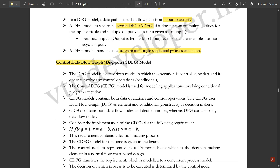Now let us discuss the Control Data Flow Graph model, that is the CDFG model, and compare it with DFG. The DFG model is a data-driven model where execution is controlled by data and does not involve any control operations. The CDFG is used for modeling applications involving conditional program execution — there are conditions to be followed, and the program is executed only when those conditions are satisfied. One key difference is that the CDFG model contains both data operations as well as control operations, whereas in the DFG we had only data operations.